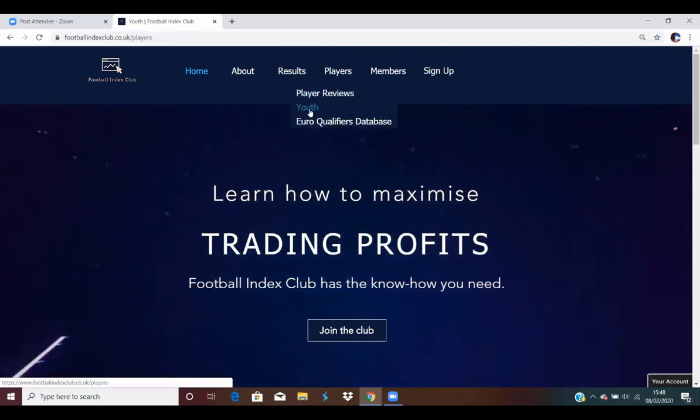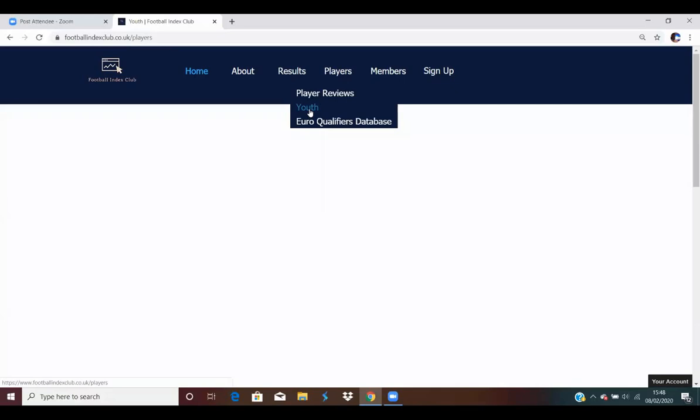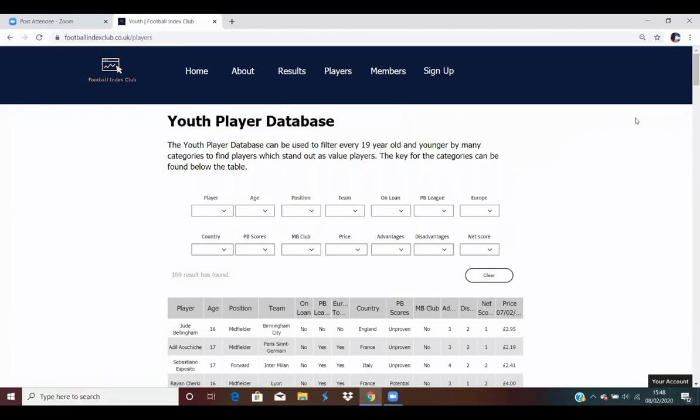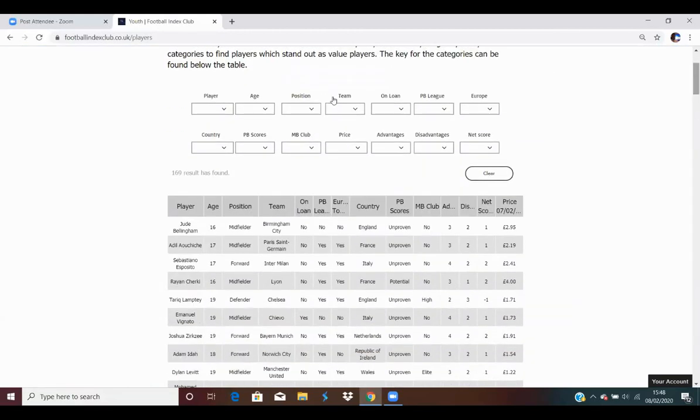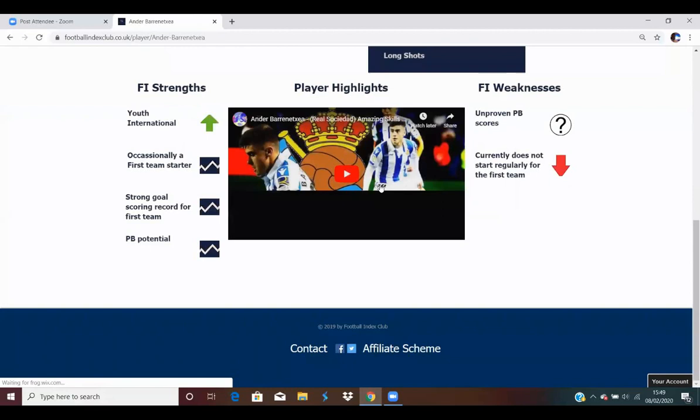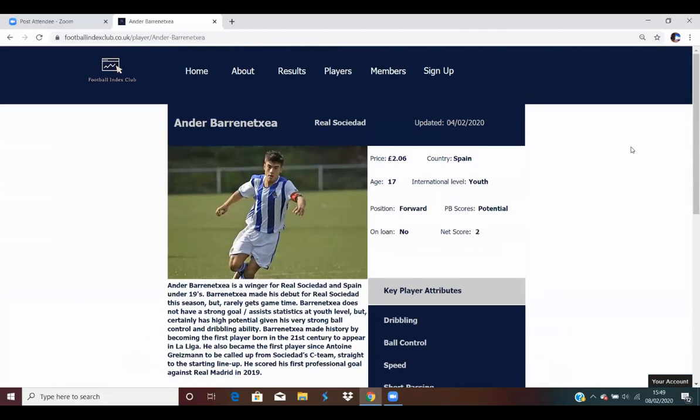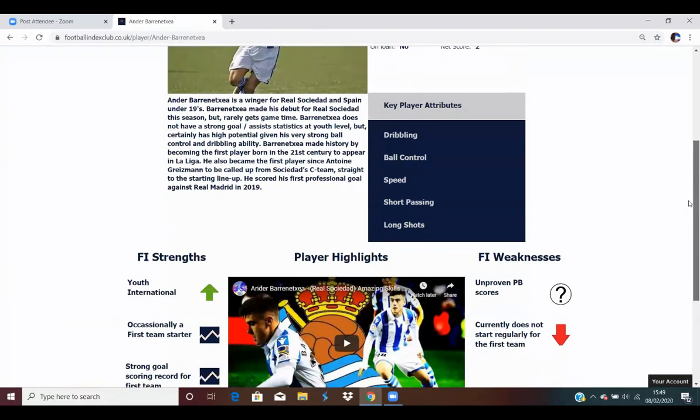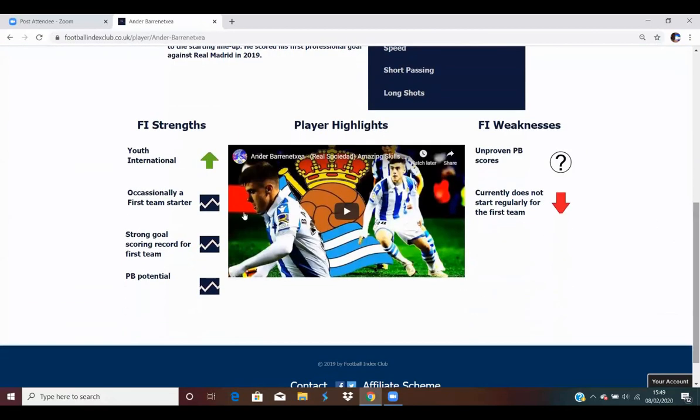We've got player reviews database where you can submit your player of your choice and I'll do a review on it. A youth player database with every single player under 20 on it, and you can filter it by various criteria. You can also click into every single player and gain more information on every player too. You'll see players' key information and their key attributes, as well as strengths, weaknesses, and video as well.